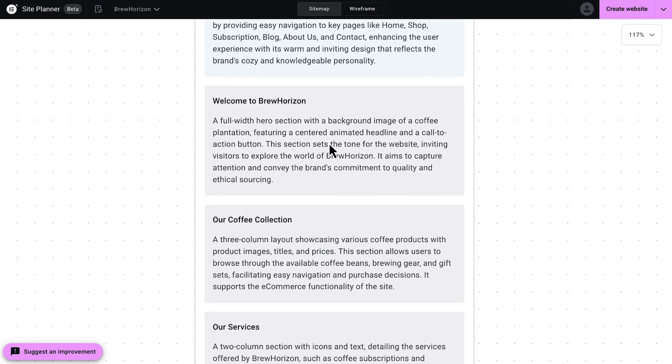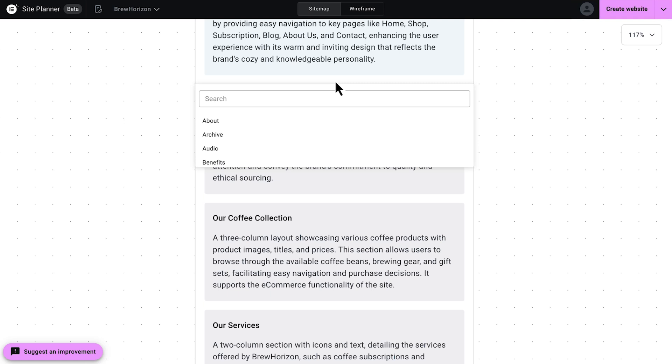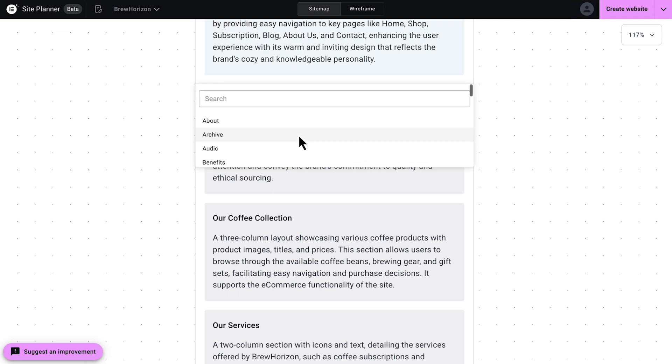We're going to go down and we're going to see Welcome to Brew Horizon. If you want to add a section, simply click the plus icon, choose a section type, and it's as simple as that.